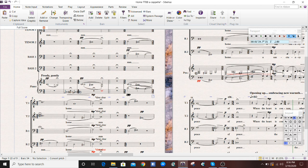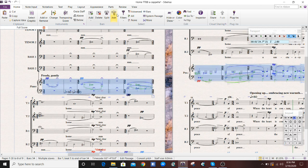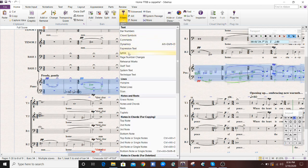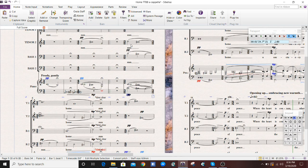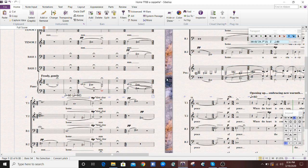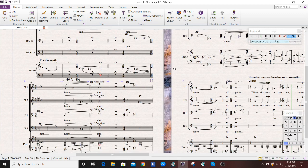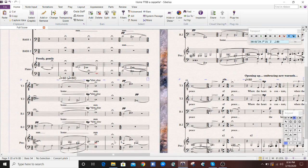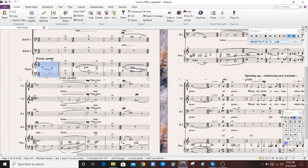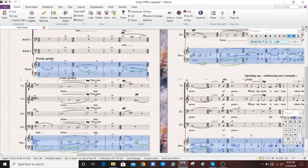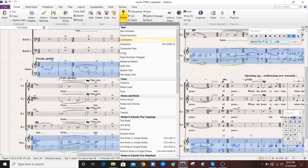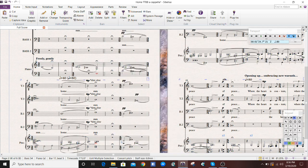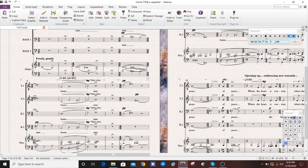I'm likely going to do the same thing for dynamics, and any other system text that's needed. For example, there's a number one over here, and I just don't need that. I think that's a staff text. I'm going to hit staff text. As you can see, it's highlighted, and I'm deleting it, and it's gone.